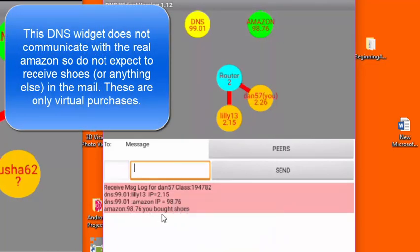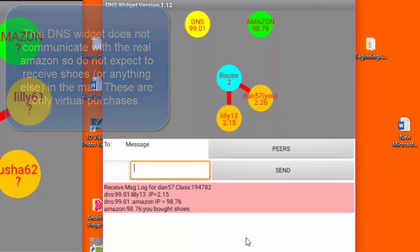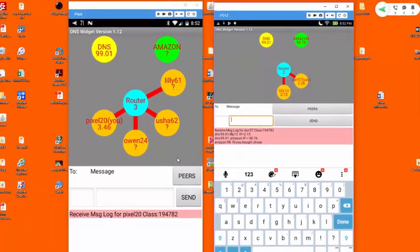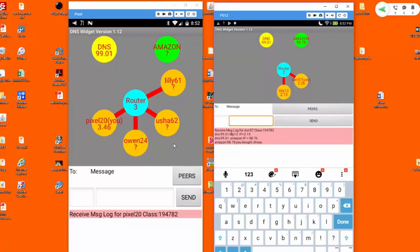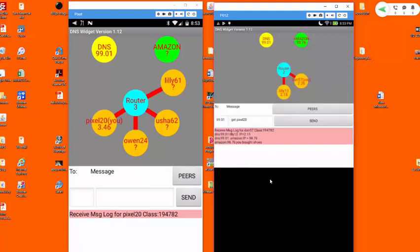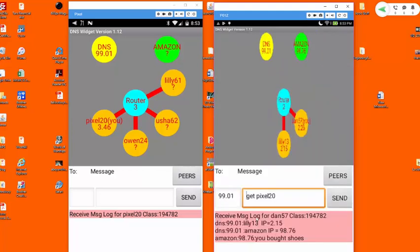Now let's talk a little bit about how we can communicate between two people on the network. Let's for example say that I wanted to send a message to the teacher who happens to be at this login ID of pixel20. If I click on the peers button I see that pixel20 is one of the users on the network. Now some of these users are robots and some of them are human users. We don't know which are which, but we know that pixel20 is our teacher, so let's click on that one.